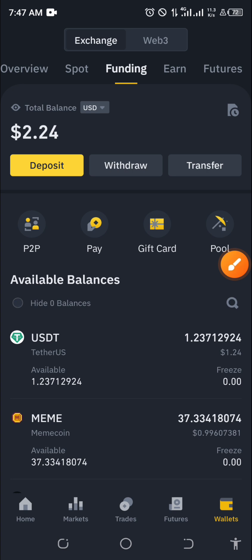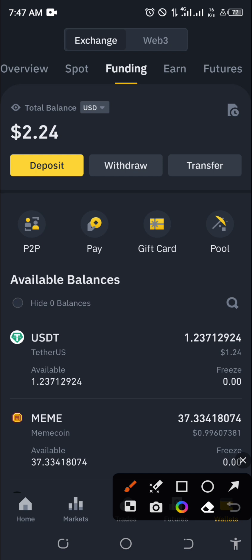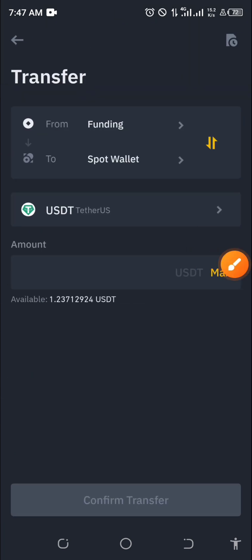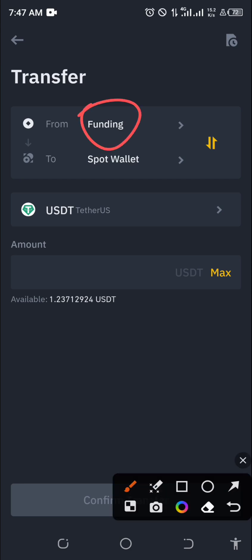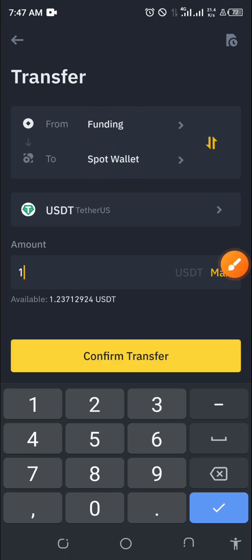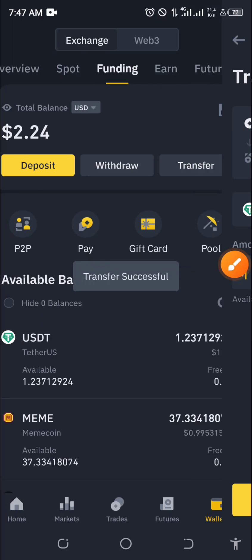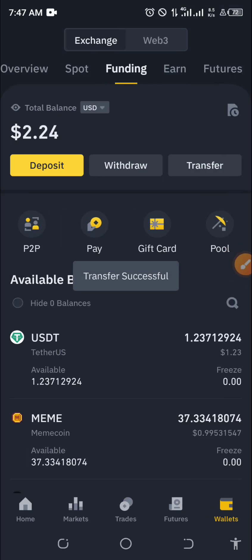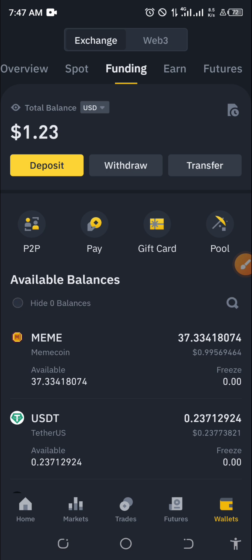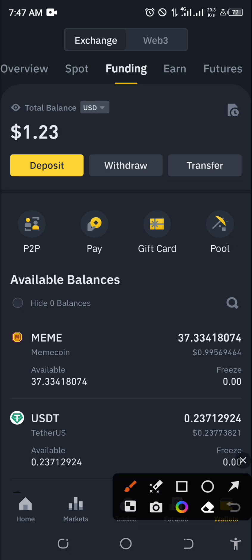So when the time comes that this meme coin rises against the dollar, I will be in profit. Now the second way is actually sending your money to the spot wallet by clicking on Transfer. Make sure you are in the funding wallet, click on Transfer, and send your money from the funding wallet to the spot wallet. Let's say I want to send one dollar.